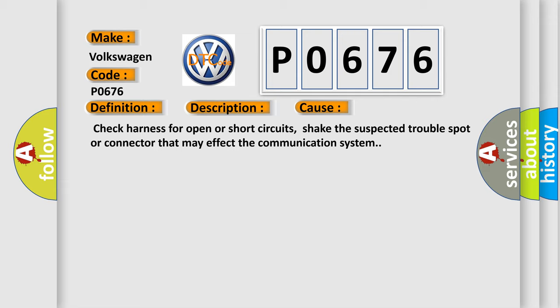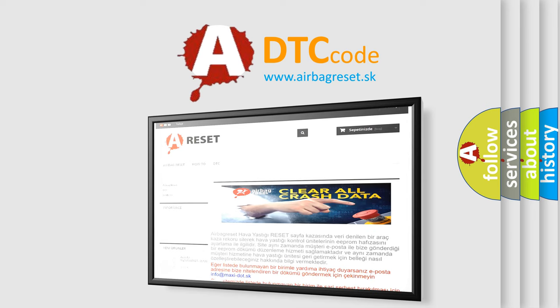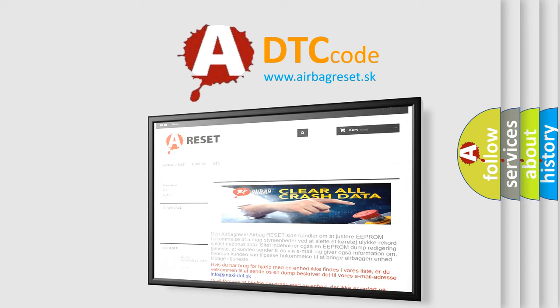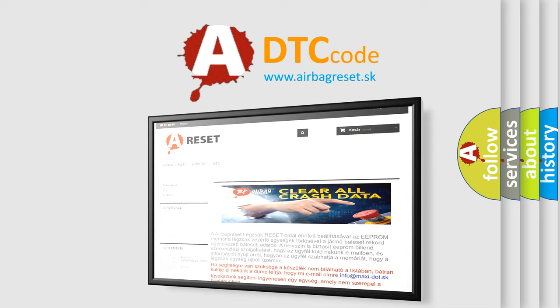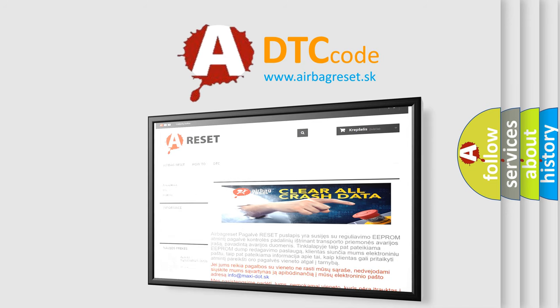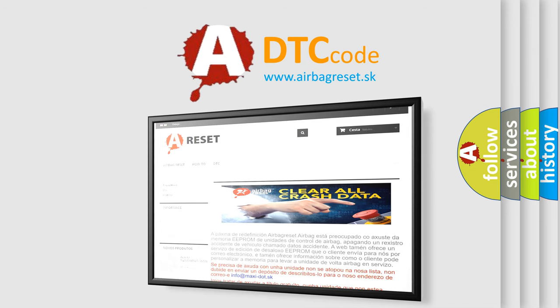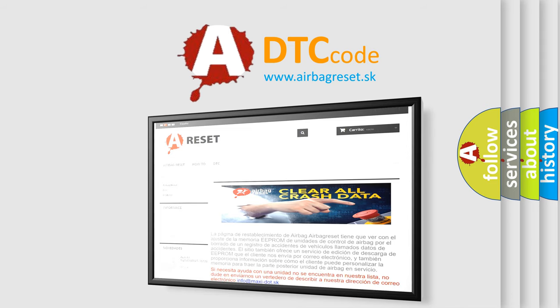The Airbag Reset website aims to provide information in 52 languages. Thank you for your attention and stay tuned for the next video. Thank you for keeping track.